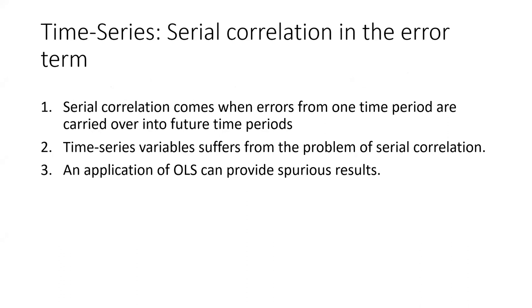Serial correlation comes when errors from one time period are carried over into future time periods. Time series variables suffer from the problem of serial correlation, and that's why the application of OLS can give spurious results.